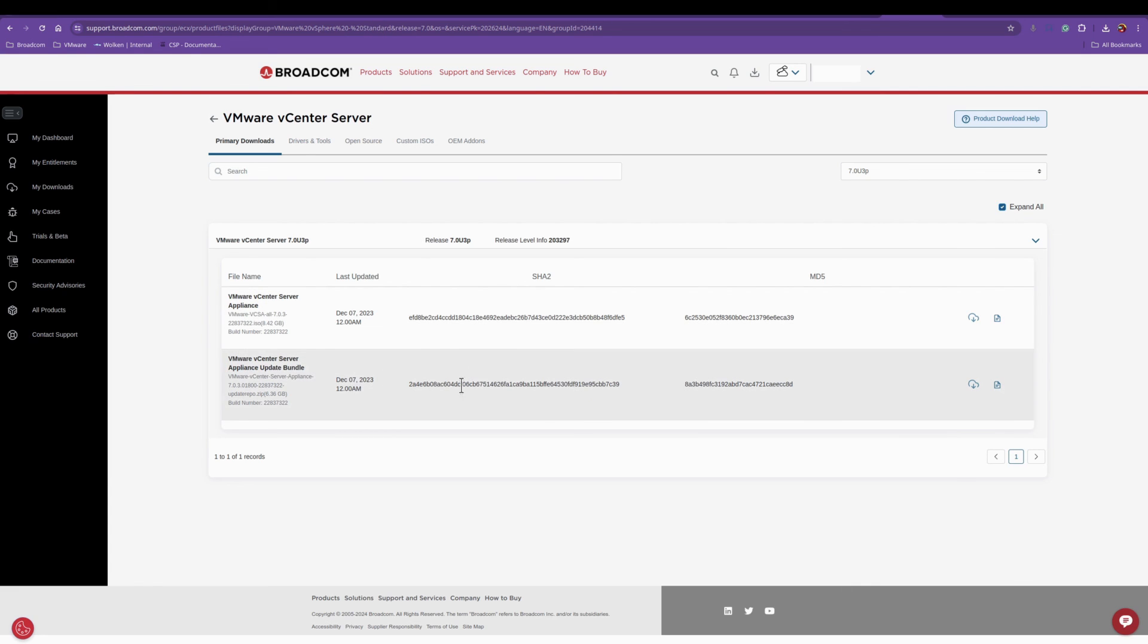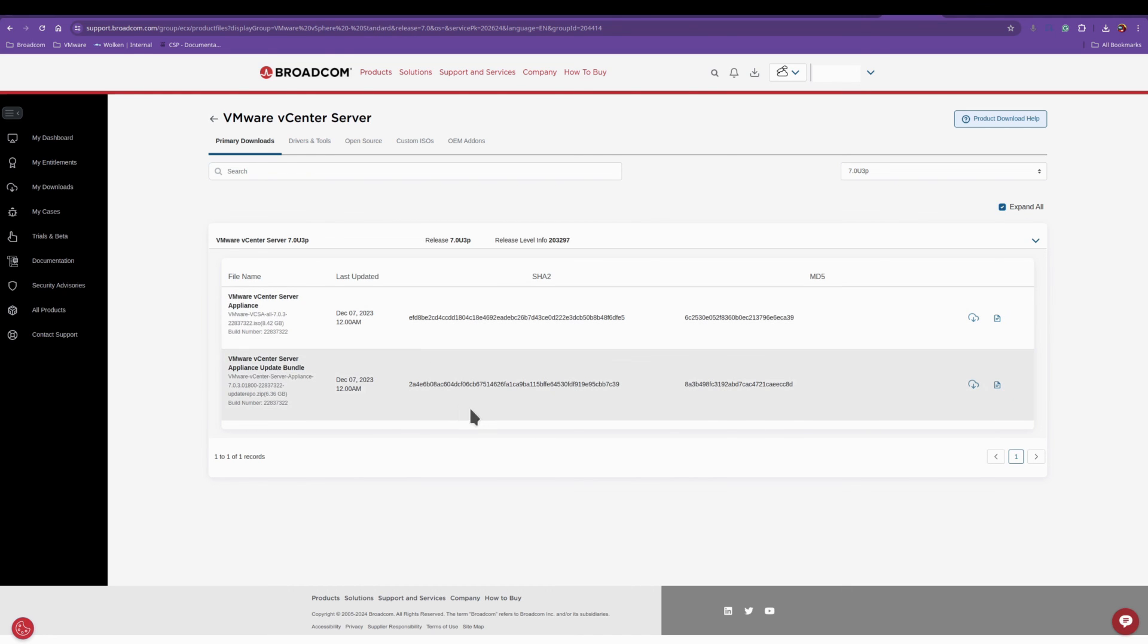And that is how you download the VMware software from the new Broadcom portal. Hopefully this helps you and have a good day.